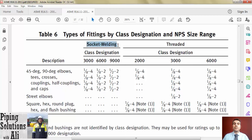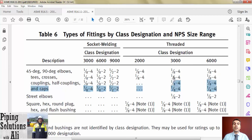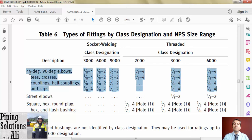For Class 6000 and 9000, those fittings are available for NPS 2 and less. Socket weld forged fittings are typically used for sizes below NPS 2. It is preferred to use butt welding fittings for NPS 2 and larger. Where the code permits, threaded forged fittings can be used up to NPS 4; however, threaded forged fittings are popular in NPS 1-1/2 and lower.